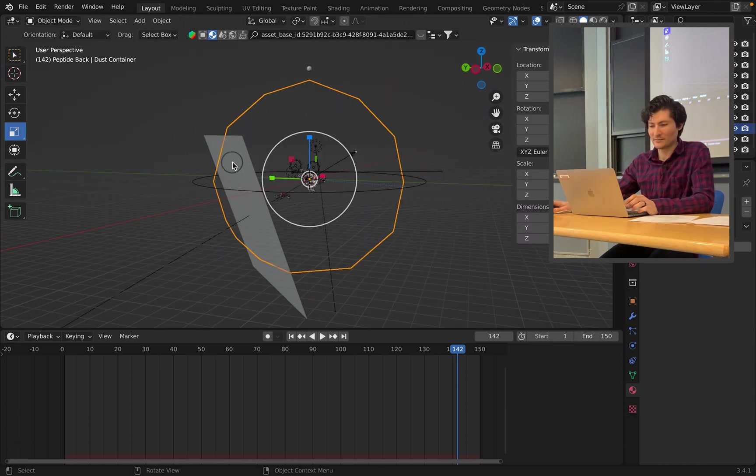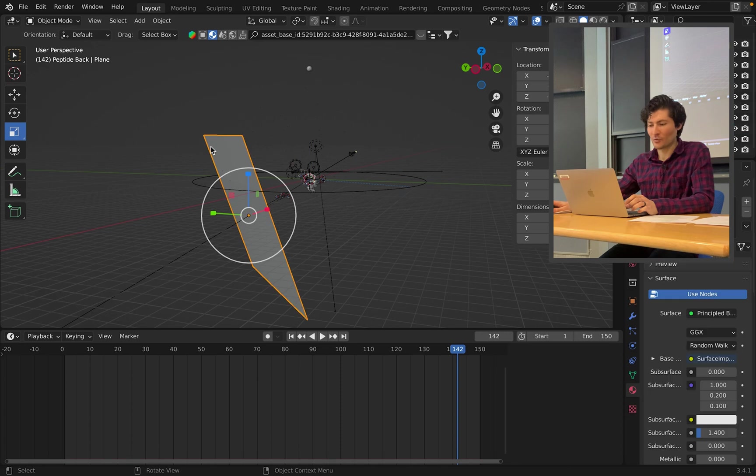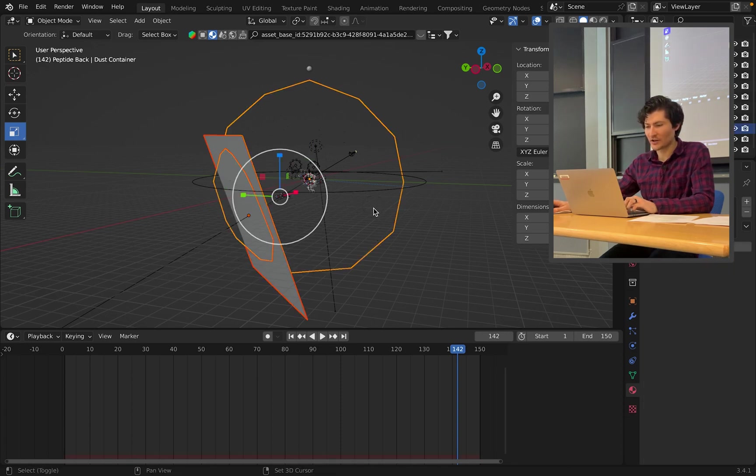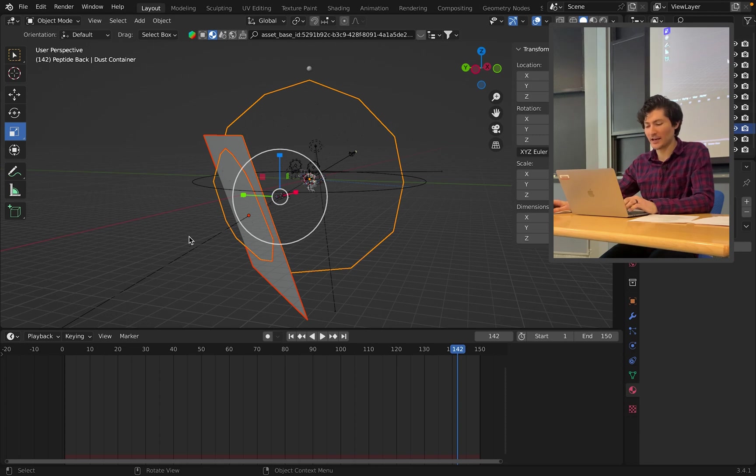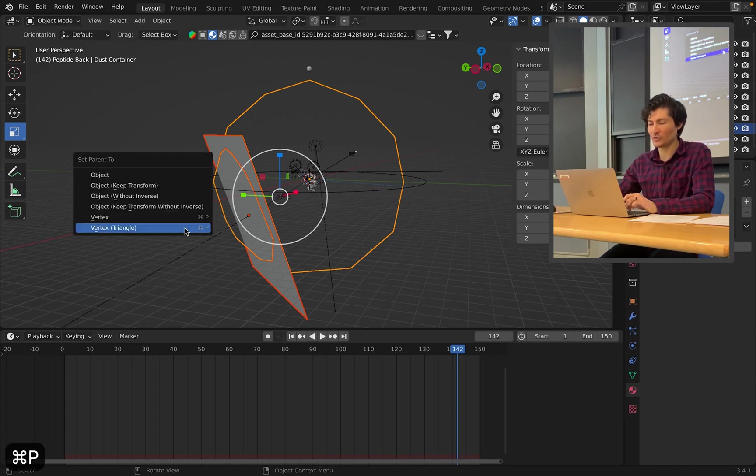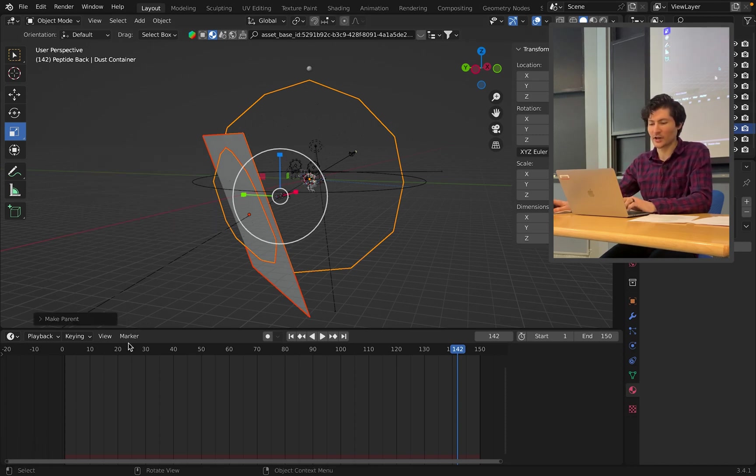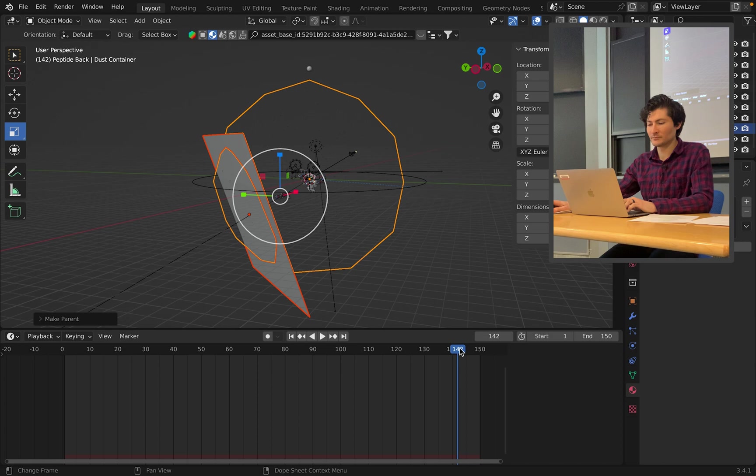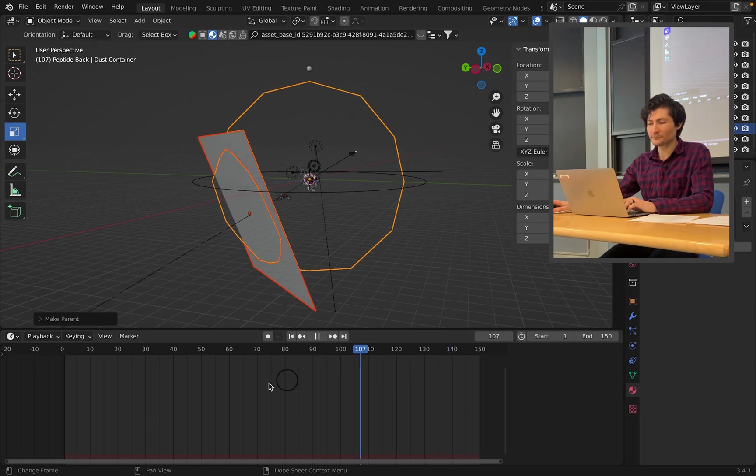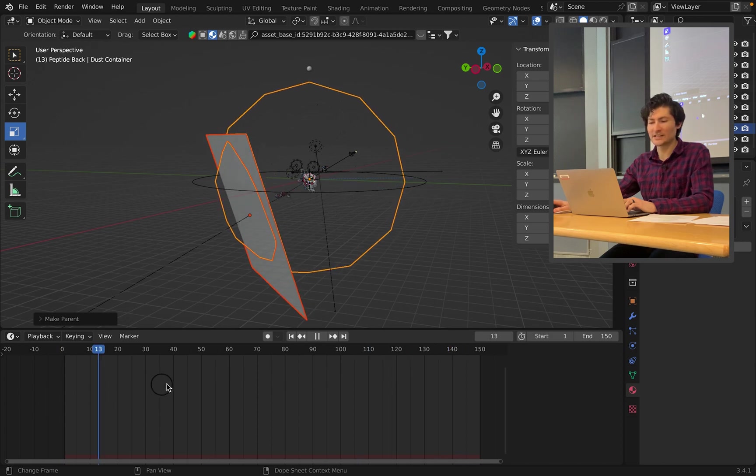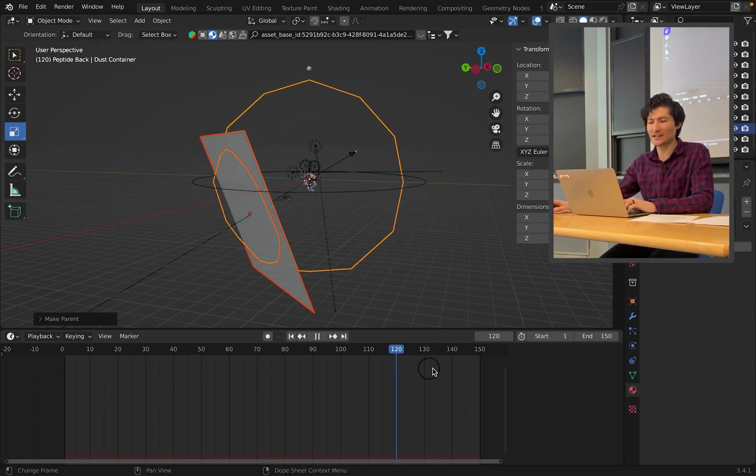Press Tab. Click on your wall. And then click on the container and Control-P, vertex triangle.